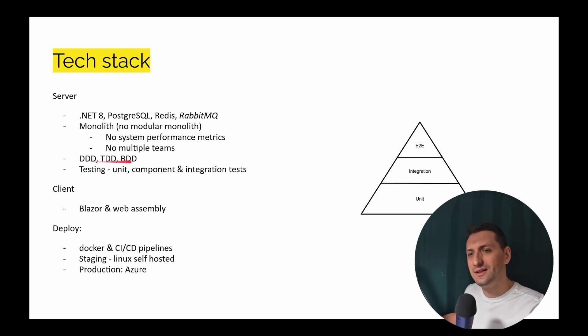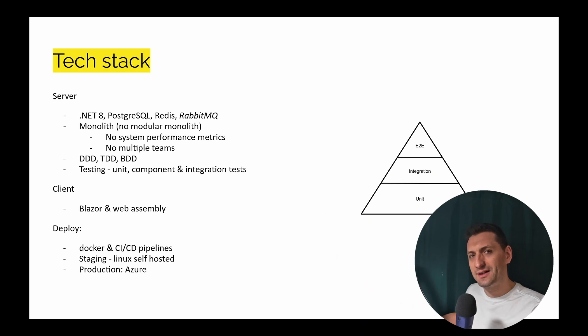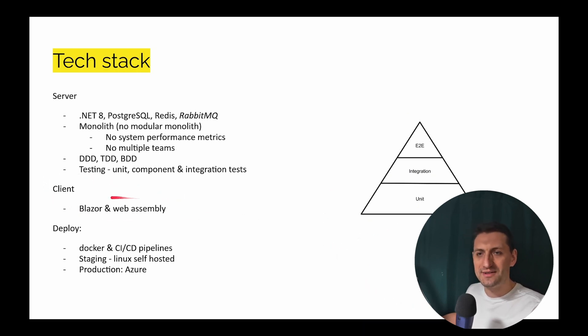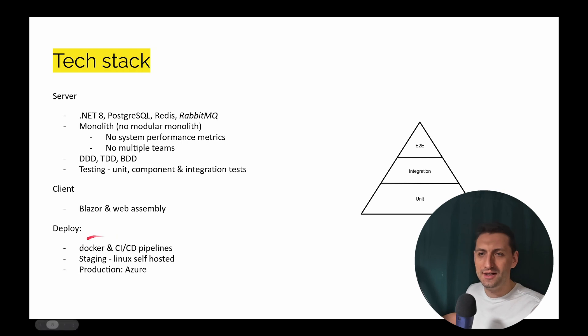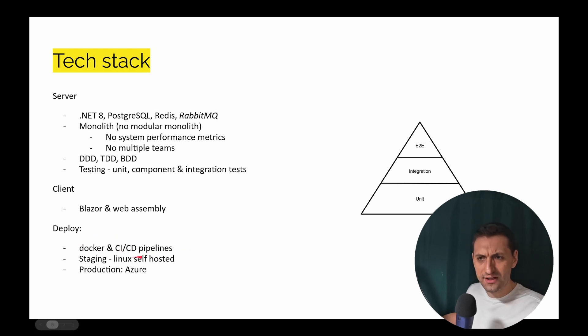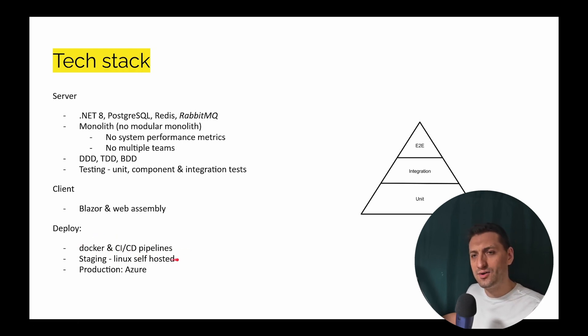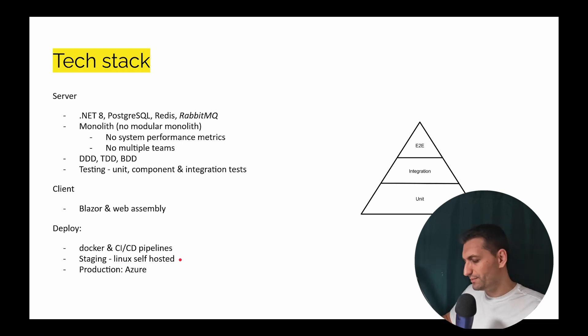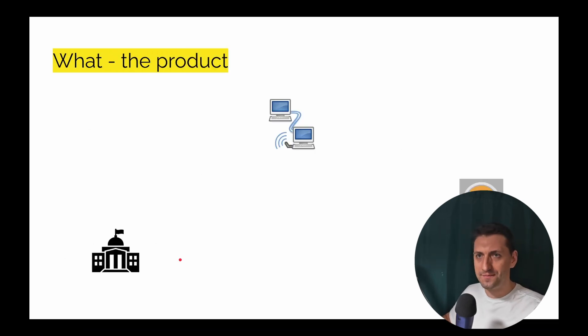But we'll use DDD and for the testing pyramid, we want to respect all of that. For the client, we're going to use Blazor WebAssembly, and for deployment, we have the code in GitHub. For classic CI/CD pipelines for staging, we're going to have a Linux self-hosted and production will be a cloud one, probably Azure.